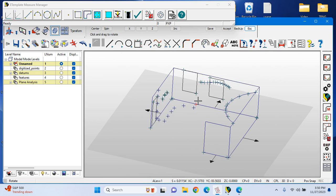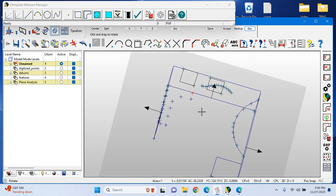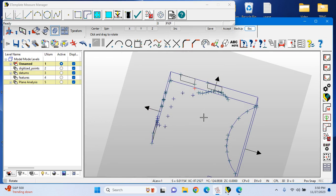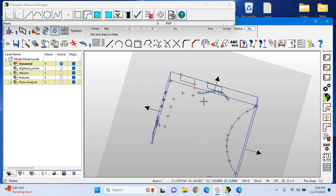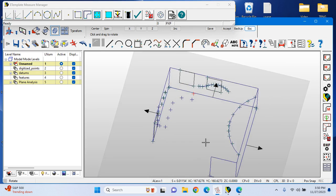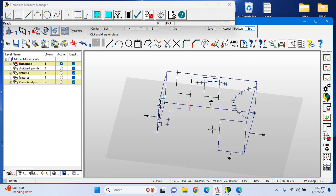We also have the capability to measure radiuses and freeform curves so that we can collect the right data for a soffit, a radius wall, or a curved soffit for that space.